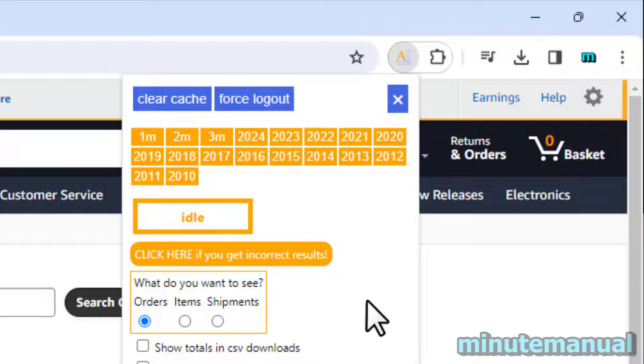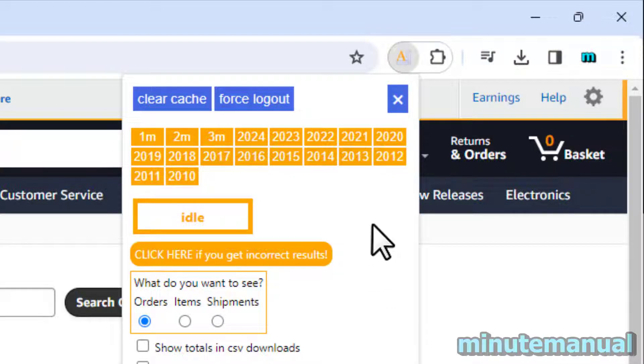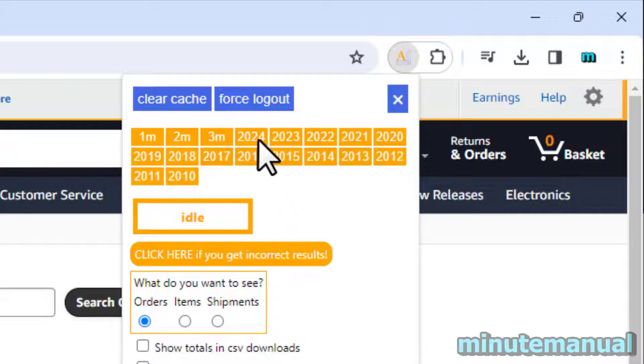From here you now want to click on the year in which you want to know your total spend. So I'm going to click on 2024.